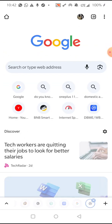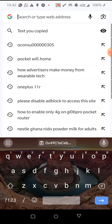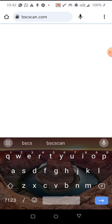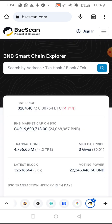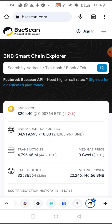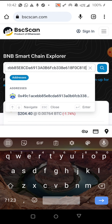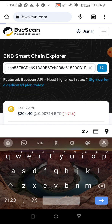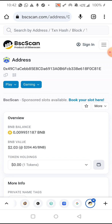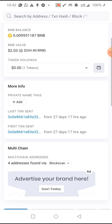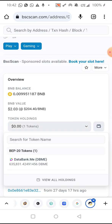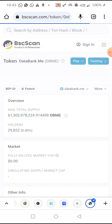Let's go to bscscan.com — that is the block explorer of the BSC network or blockchain. We input the address that the DBME tokens were sent to into the search bar and click Search. When you click Search, simply click on Token Holdings. After clicking on Token Holdings, you can see Data Bank dot me — this is the current balance the person has, and the nine million tokens have not been added yet.